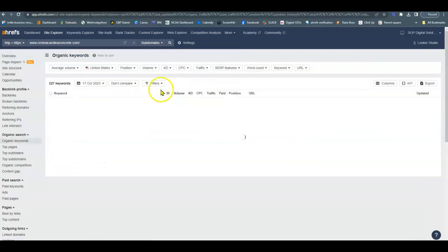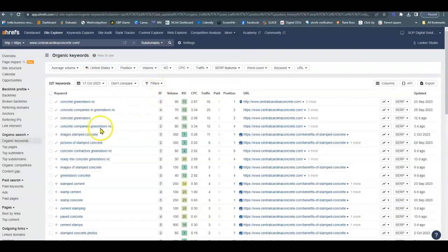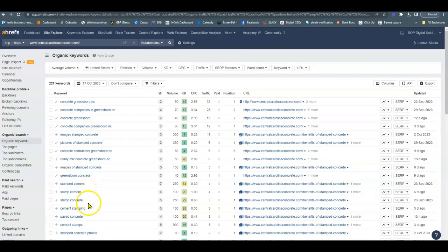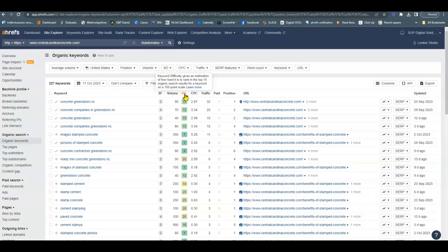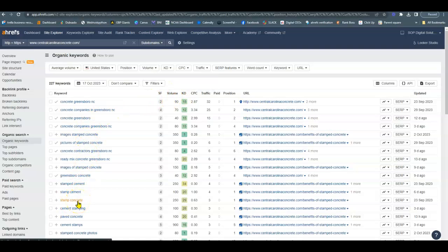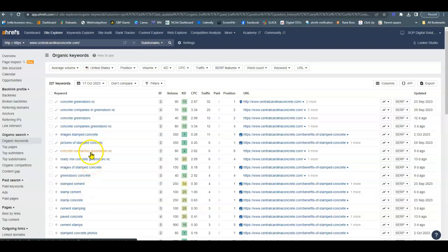So 236 organic keywords. So when we look through here, these are the keywords on the left-hand side, the search volume, how many times per month that keyword is searched. The KD tells us the keyword difficulty or how difficult it is to rank one of these keywords. So ideally we do 10 or less to get you onto the first page. And then these are national keywords as well. Stamp cement, stamp concrete. We want to do city specific. That's the best way to get you results within the area.